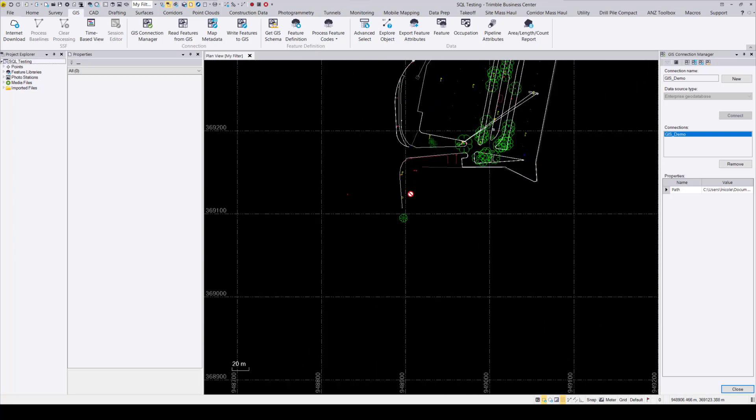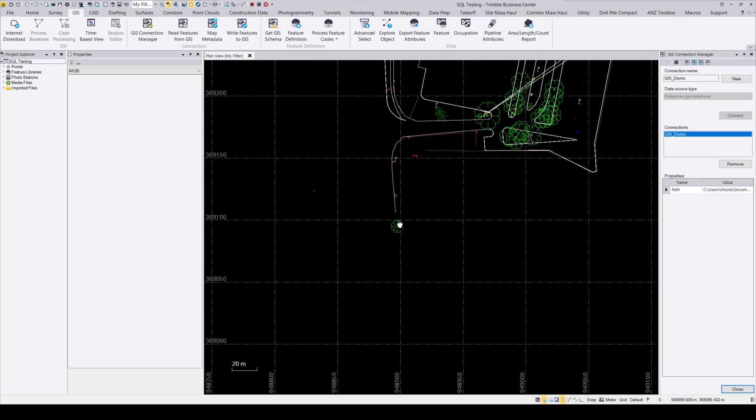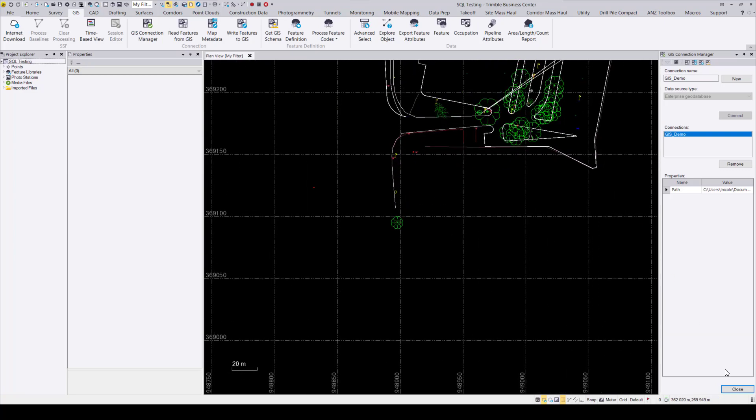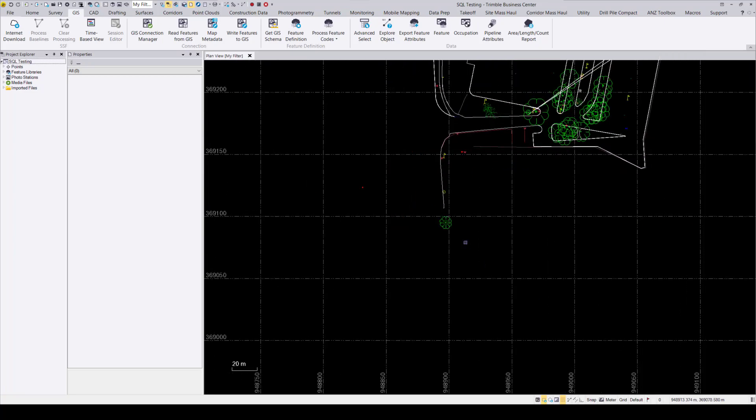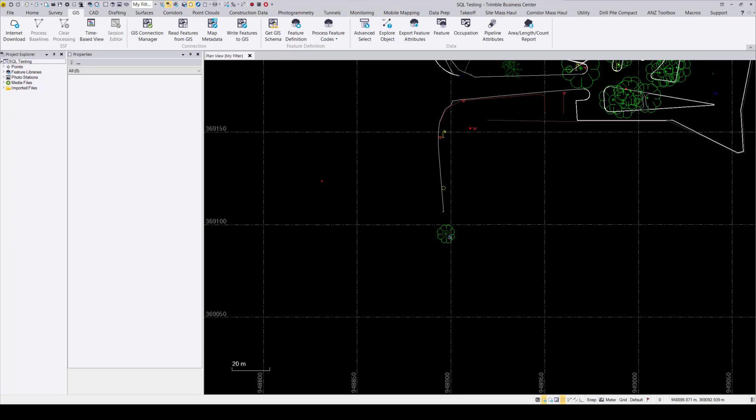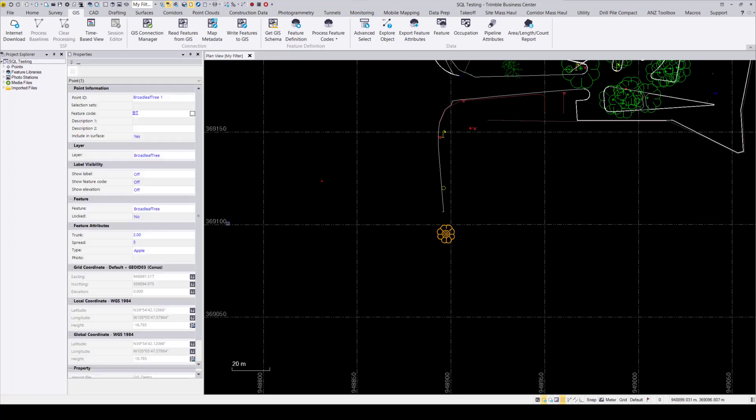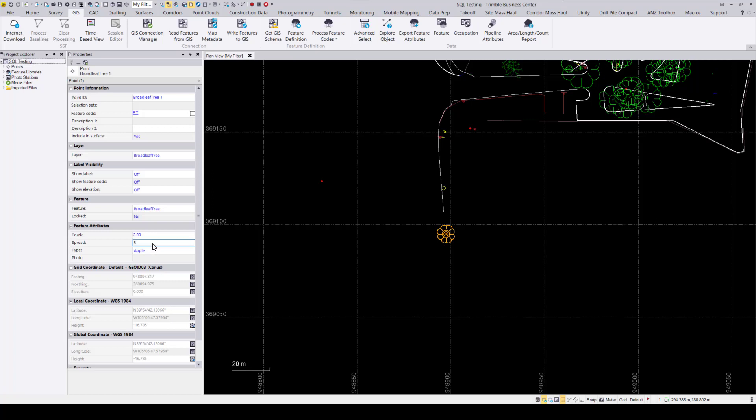The new feature is added to TBC with the attributes linked to that feature. Just to show you, I'll open up the properties pane of that feature that was created in ArcGIS. And as you can see, our apple tree was passed over with the proper attributes.